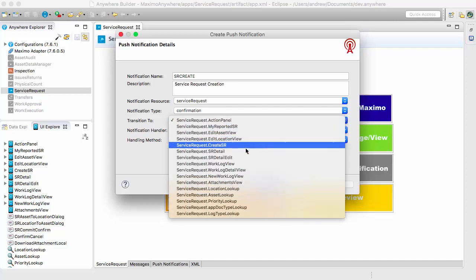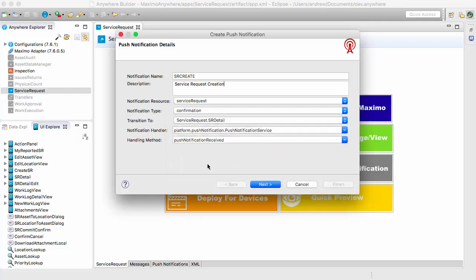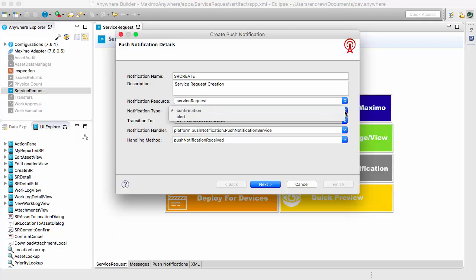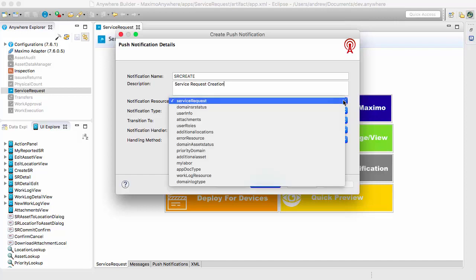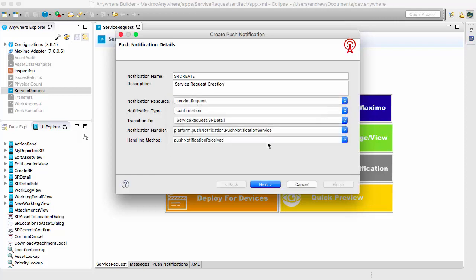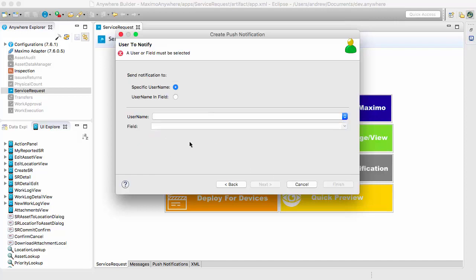Then we'll select the transition to view — that is the page that will be transitioned to when the user clicks open. The notification type is confirmation. You have two types: confirmation and alert. And we have the notification resource. We'll leave the other things to the default.